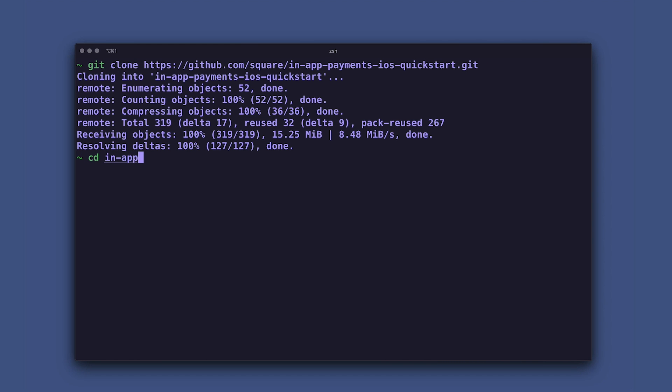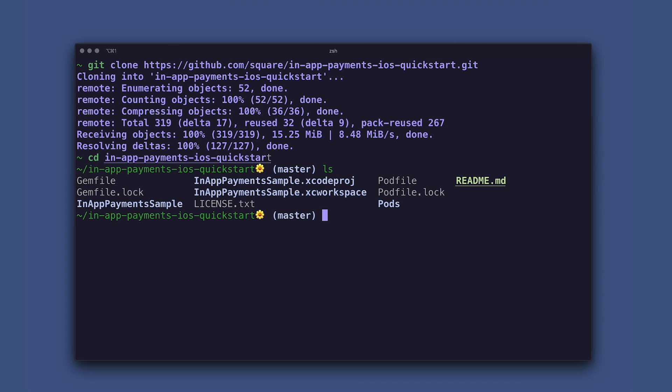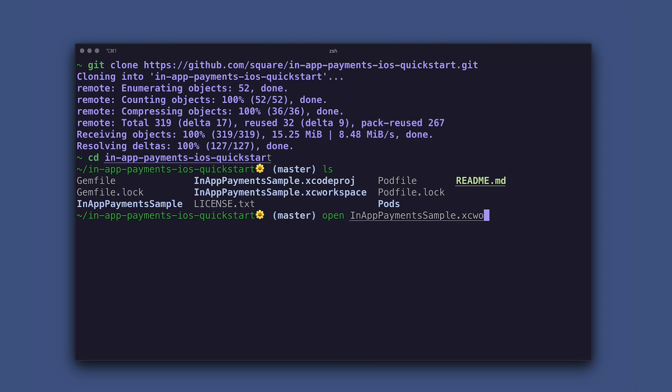Then we'll CD into the in-app payments iOS quick start directory. And now that we're in the directory, we can see that there is an XC workspace extension file. And let's go ahead and open that with Xcode.